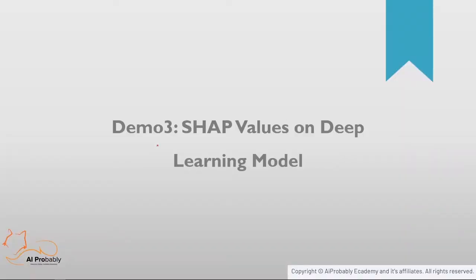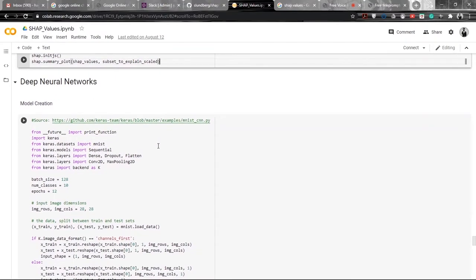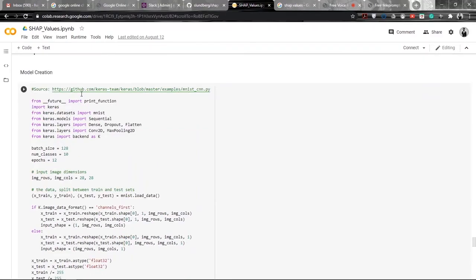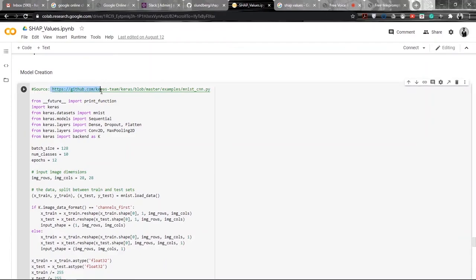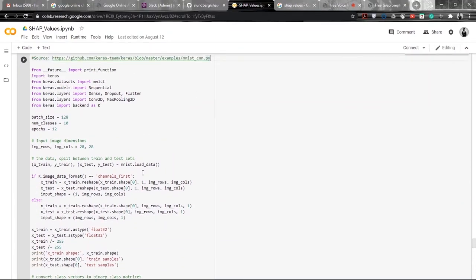Till now we saw the calculation of SHAP values on models provided by sklearn. Now let's see how you can do it with a custom deep learning model — one you have built on your own. The problem we are taking here is the MNIST dataset. For those who do not know, the MNIST dataset consists of images of handwritten digits from 0 to 9, and the model is going to predict the digit. The model used here is taken from the official Keras GitHub examples.